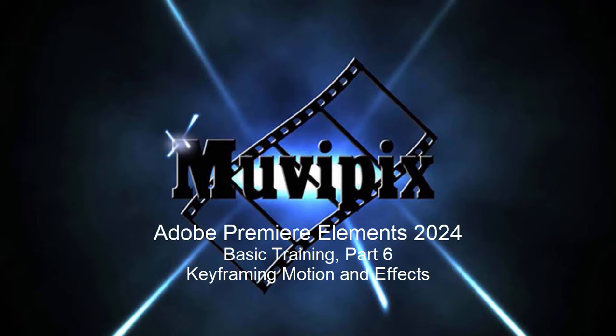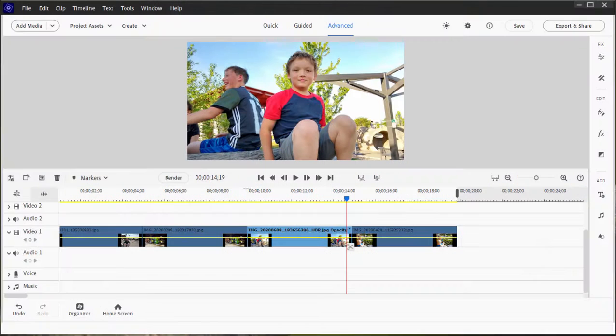Hello again, everybody. This is Steve Grisetti, co-founder of MoviePix.com and author of the MoviePix.com Guide to Adobe Premiere Elements.